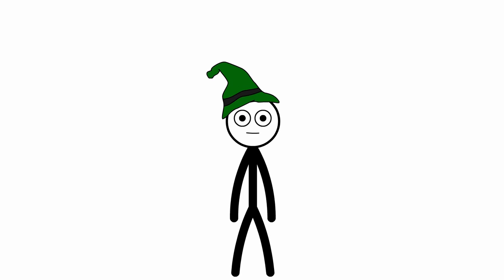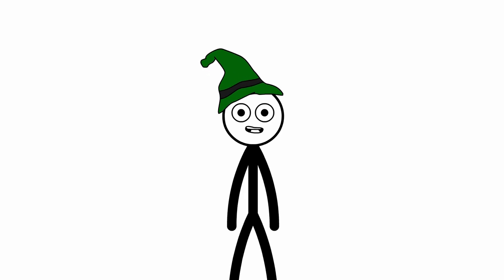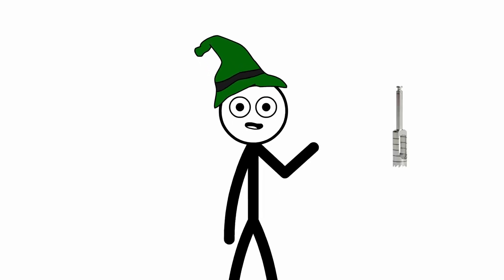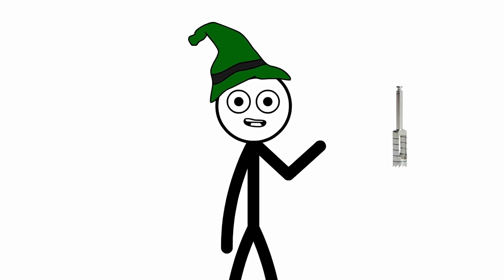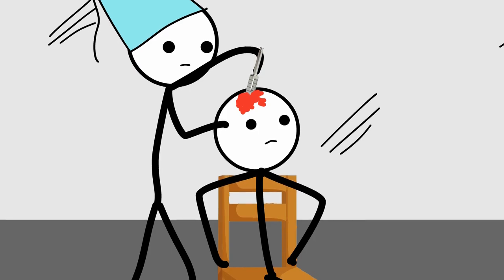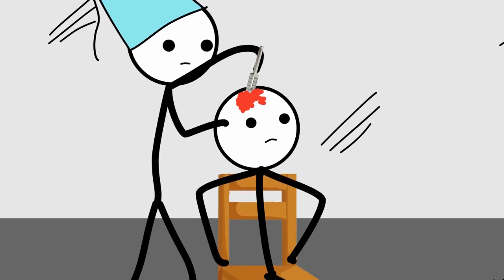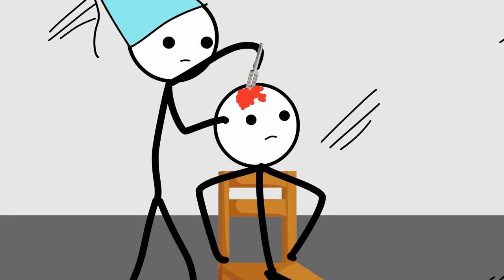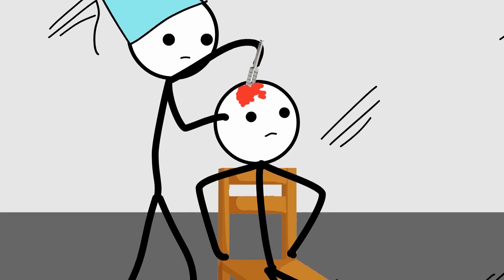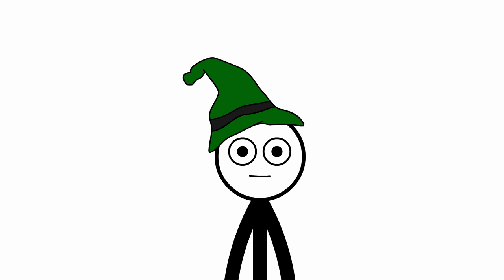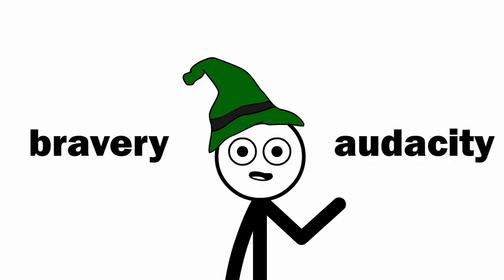The process of trepanation involved the careful removal of a piece of the skull using a trephine, a specialized surgical tool. The belief was that this procedure would relieve pressure in the head, allow evil spirits to escape, or even cure brain diseases. It was a testament to the medieval doctor's bravery, or audacity, and the patient's desperation for relief.